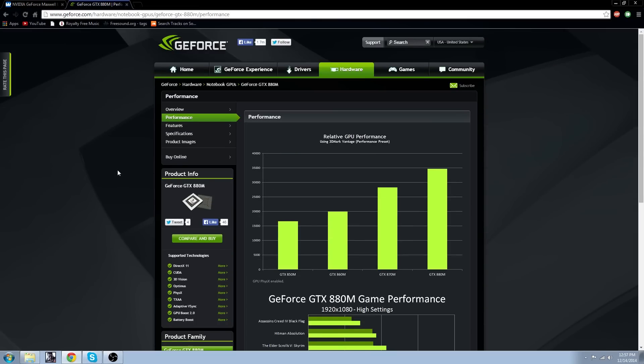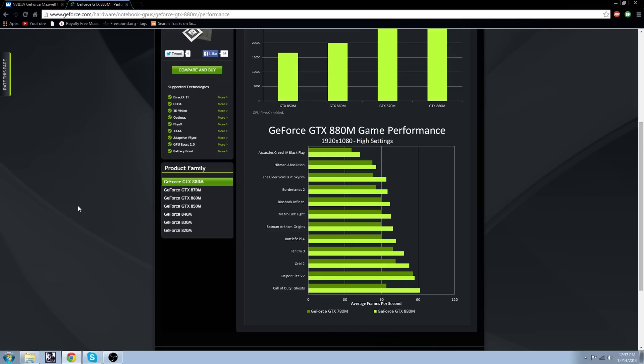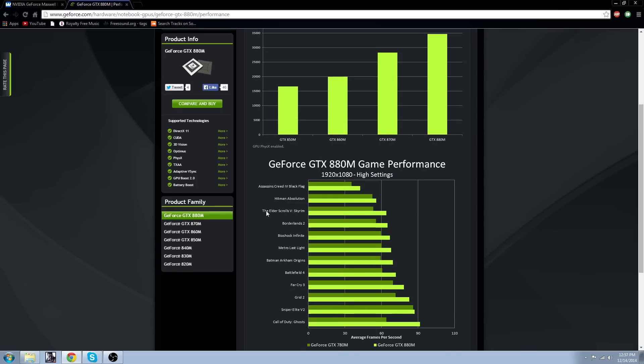So I did find some specs for the 880 card, and it faces off against the 780. And it is supposed to be significantly cheaper with a GPU boost performance. It's going to be better than the 780.